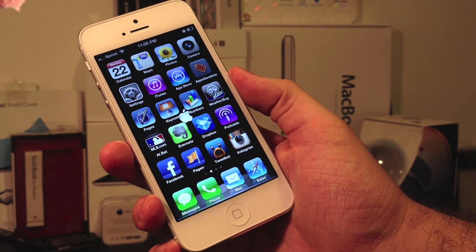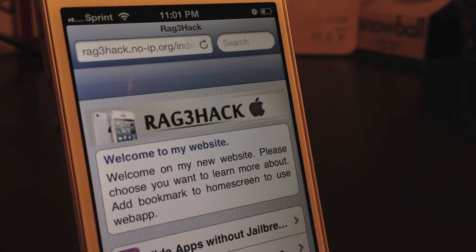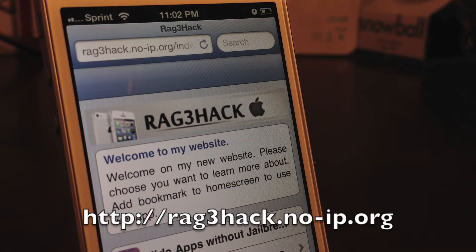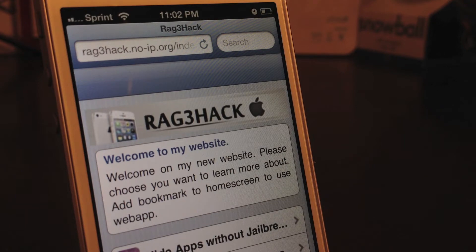I'm going to show you how you can hide Newsstand along with other stock iOS apps without jailbreaking. This is courtesy of Rage Master's website, Rage Hack. This is a website where you can hide your stock iOS apps such as Stocks, Game Center, and a lot of the useless applications that you cannot delete. I'll have the link to this site in the description below as well as on screen. So let's get to it.